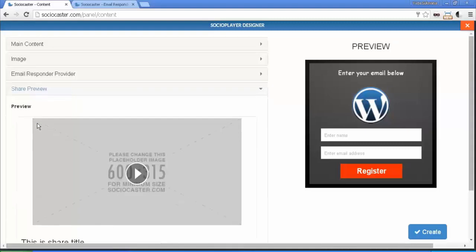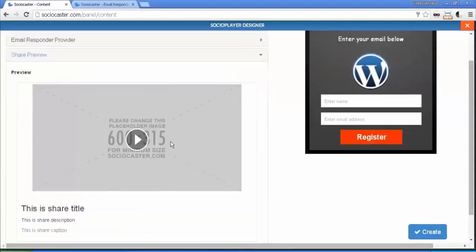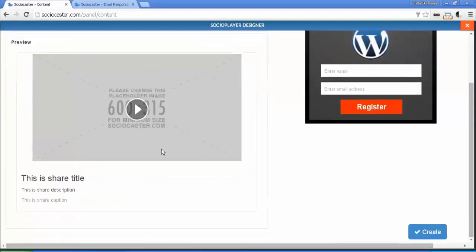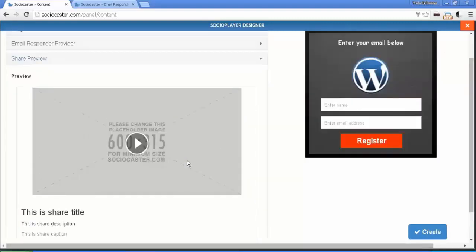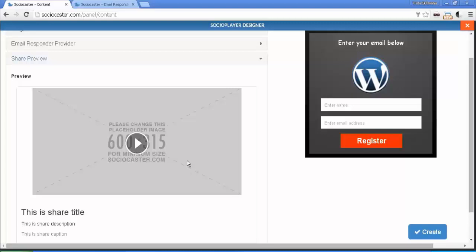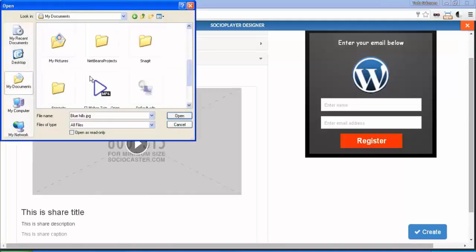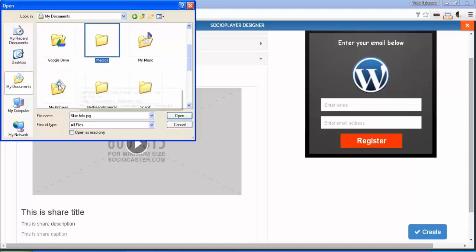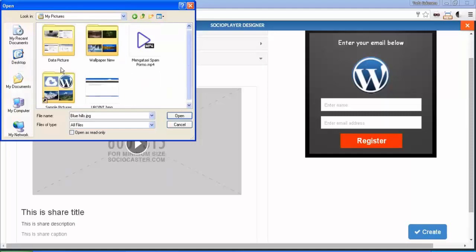Next is Share Preview tab. This preview will appear on your Facebook timeline or your Twitter feed. You should change placeholder image for the preview. I will choose a sample image this time. Recommended image size is 600 pixels for width and 315 pixels for height. I would suggest you use Eye Catching Image for maximum results.